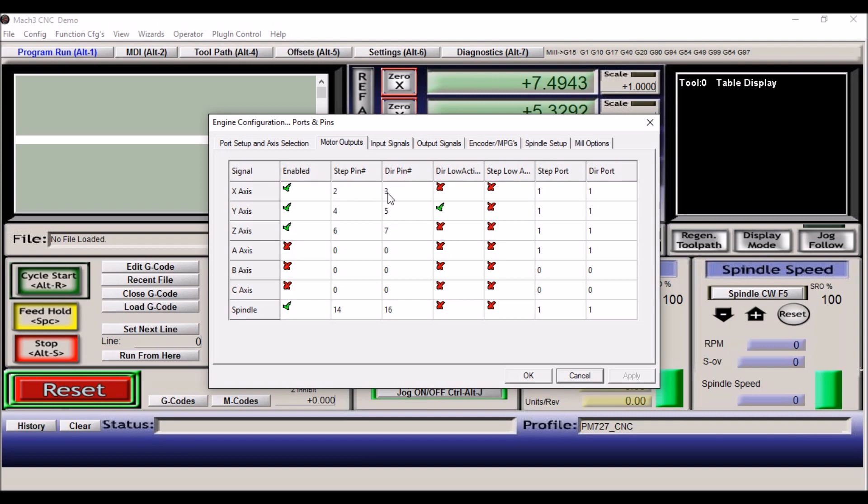For the X axis we're using step pin 2, direction pin 3. For the Y axis we're using step pin 4, direction pin 5, and I also have direction low active checked. This may or may not need to be checked in your particular situation depending on how you have your motors mounted, but checking or unchecking this will change the direction of your axis movement.